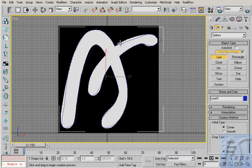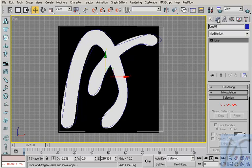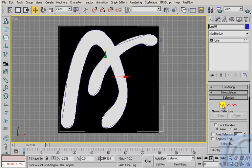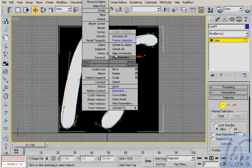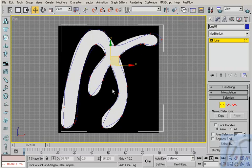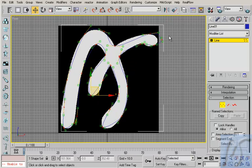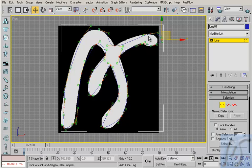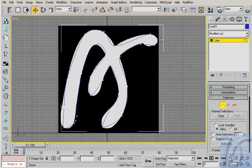Now I have this line, and I choose modify. And this time I pick vertex. I select all my vertices, and I right click, smooth. I right click, and I have handles in my vertices. Okay.